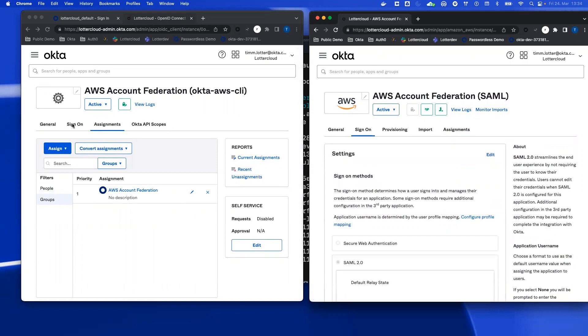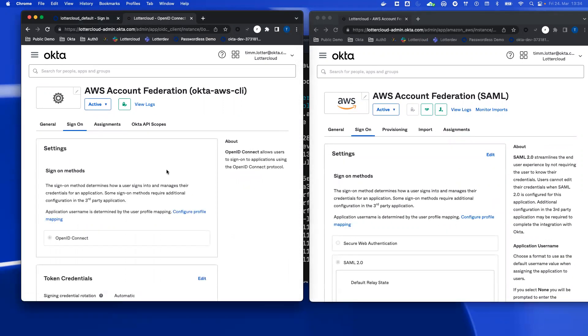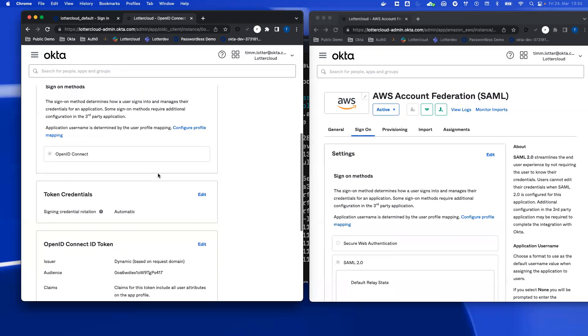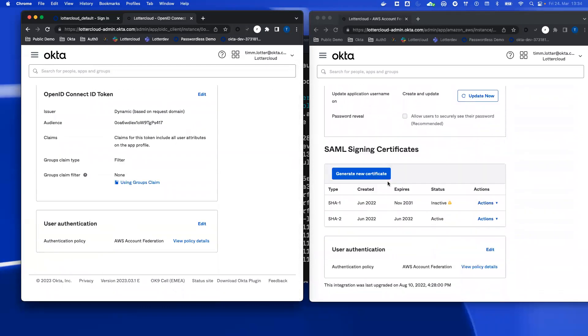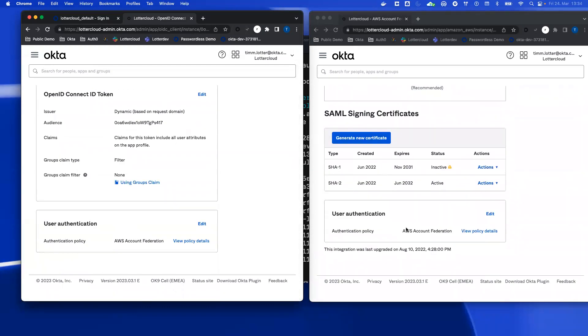Next, you must also make sure that they have the same authentication policies. So when you go on the sign on tab, you scroll down, you can see that I use the same authentication policy here. You could also use different authentication policies, but then you must make sure they are exactly the same. And that's basically it.